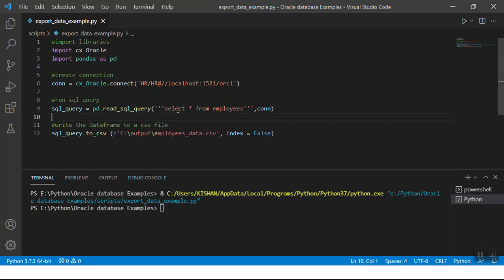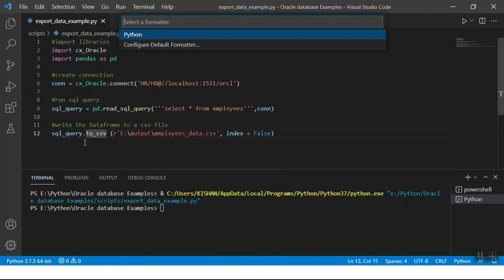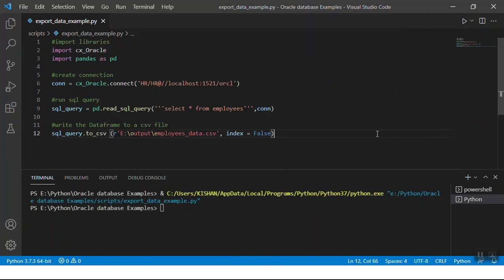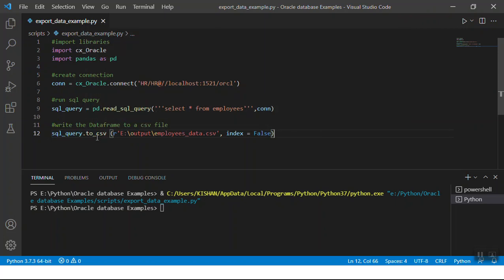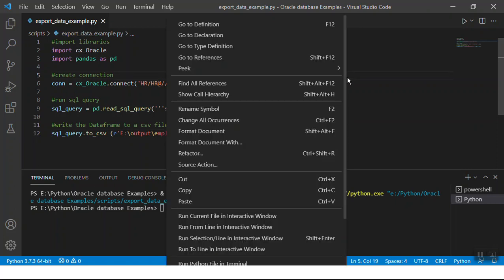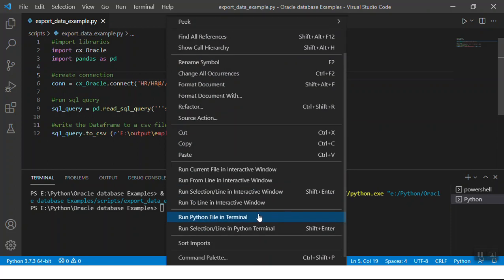You can use the to_csv function to write the data frame's data into a CSV file. You need to put in the path where you want to create the CSV file, and you need to pass index equals false. If you don't pass index equals false, it will create the index value of each row, which you don't really need. We'll see how it looks like in both cases.